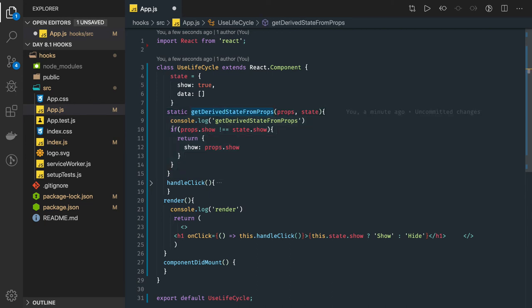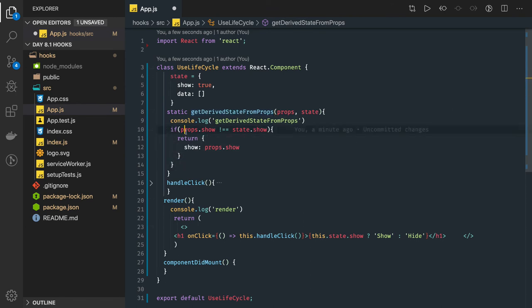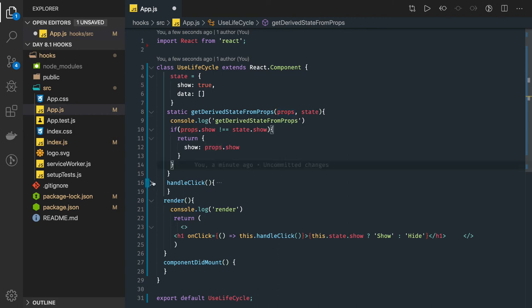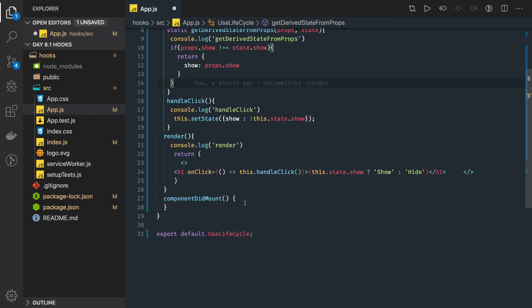Here I just did a conditional check. What it is doing is if we have props.show not equal to state.show, I'm just trying to see if both are different, then only update this particular state from the props whatever we are getting. And componentDidMount we already talked about this.